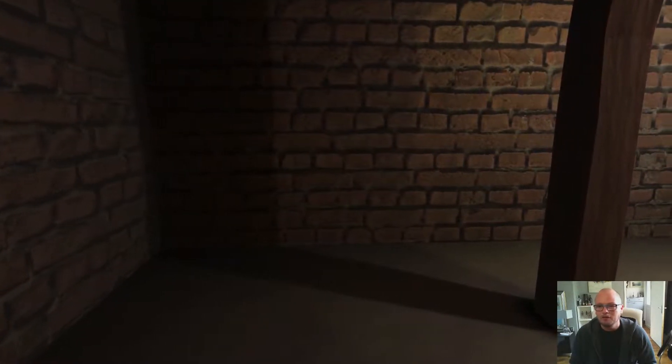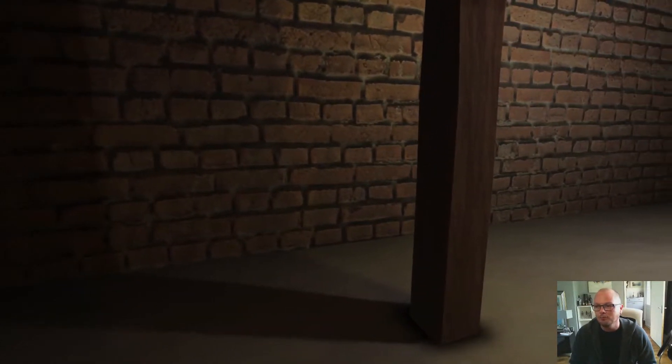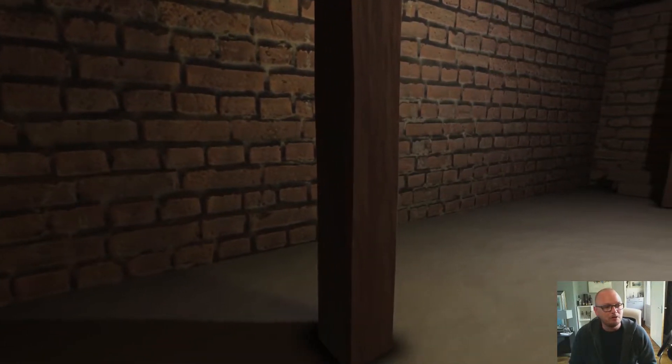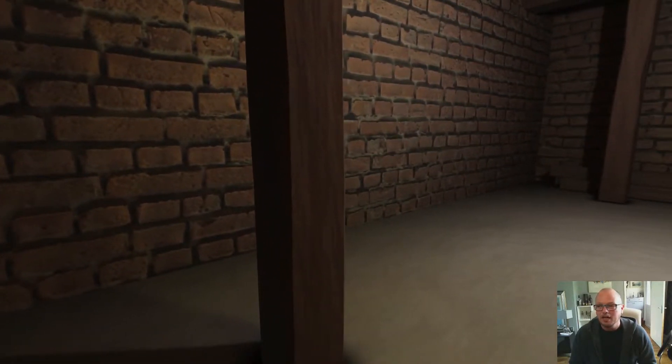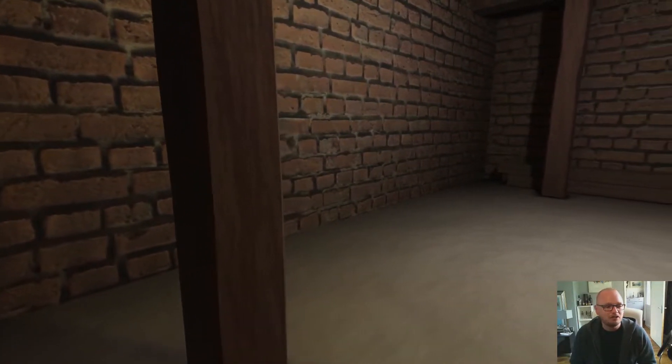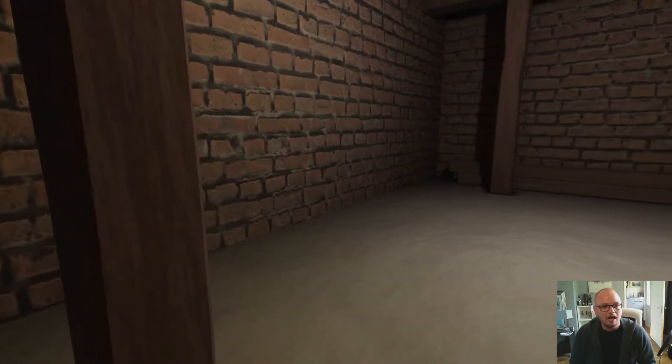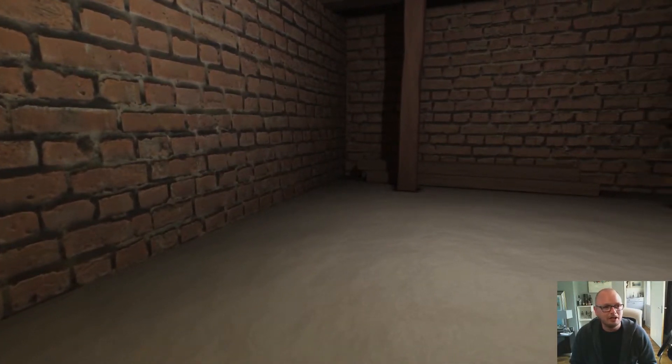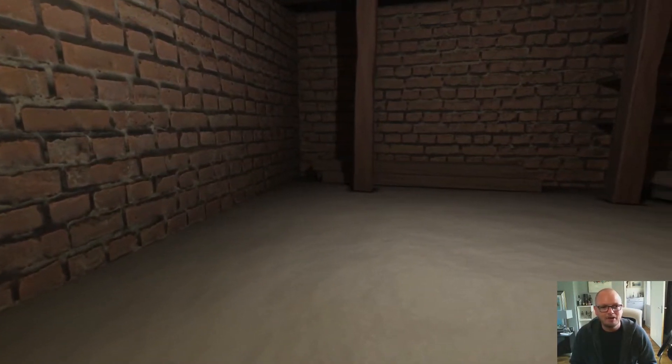I take you through from start to finish, creating all the textures, creating all the models, unwrapping the UVs, importing that into Unity, and then making it look like you can see behind me.